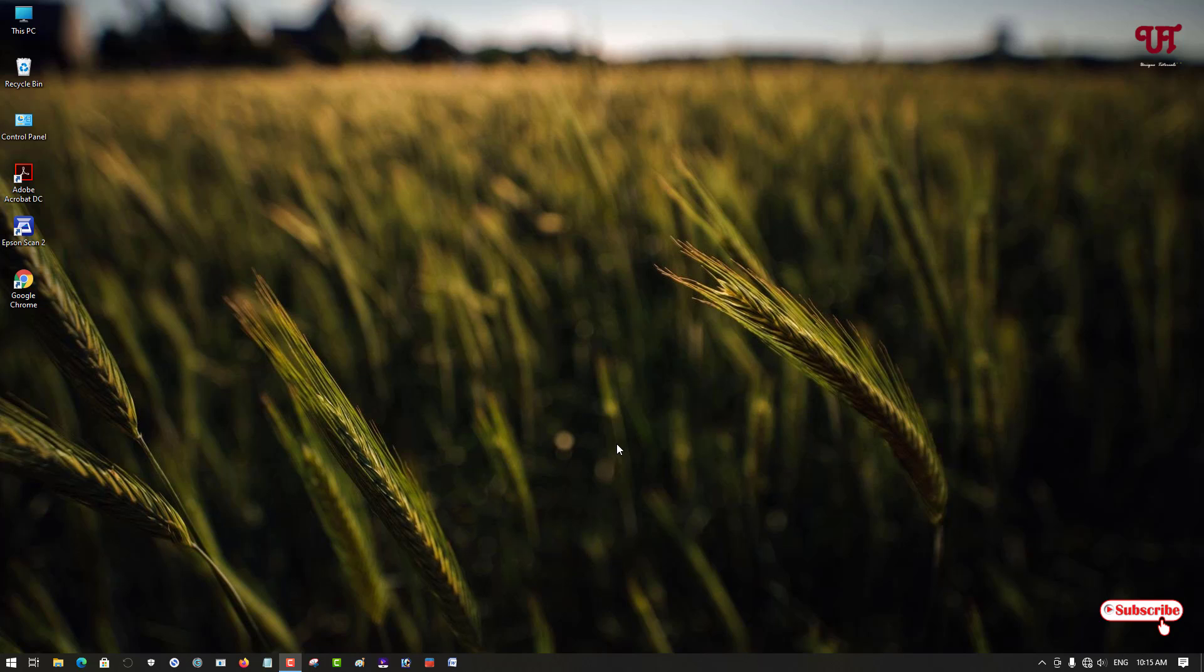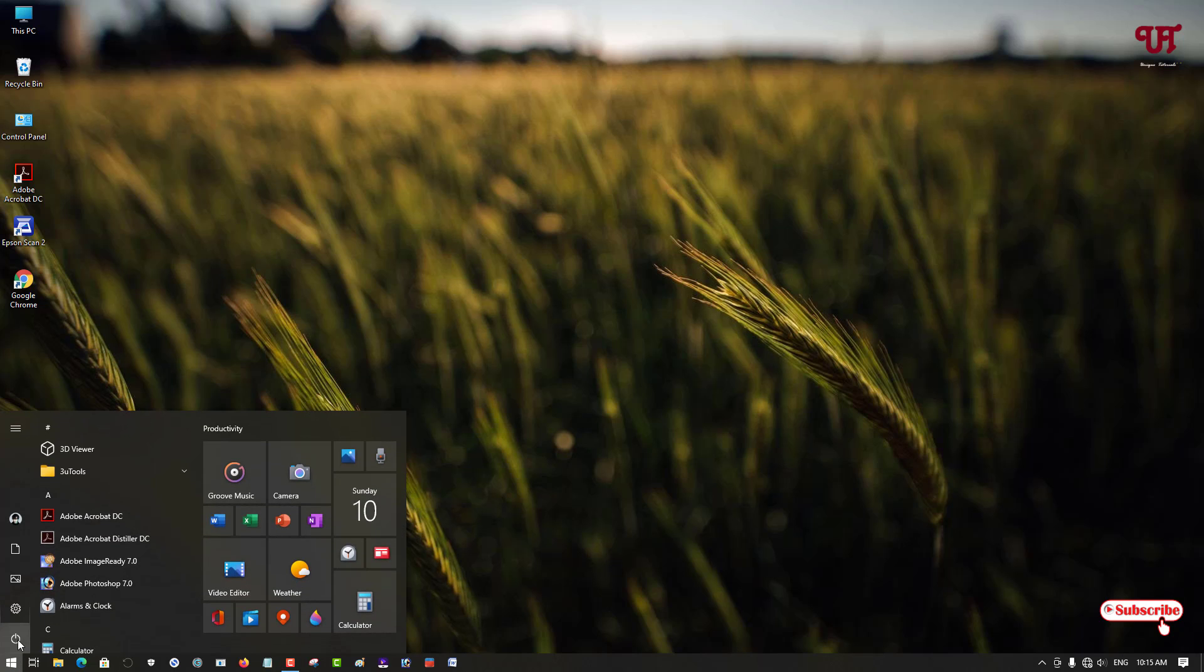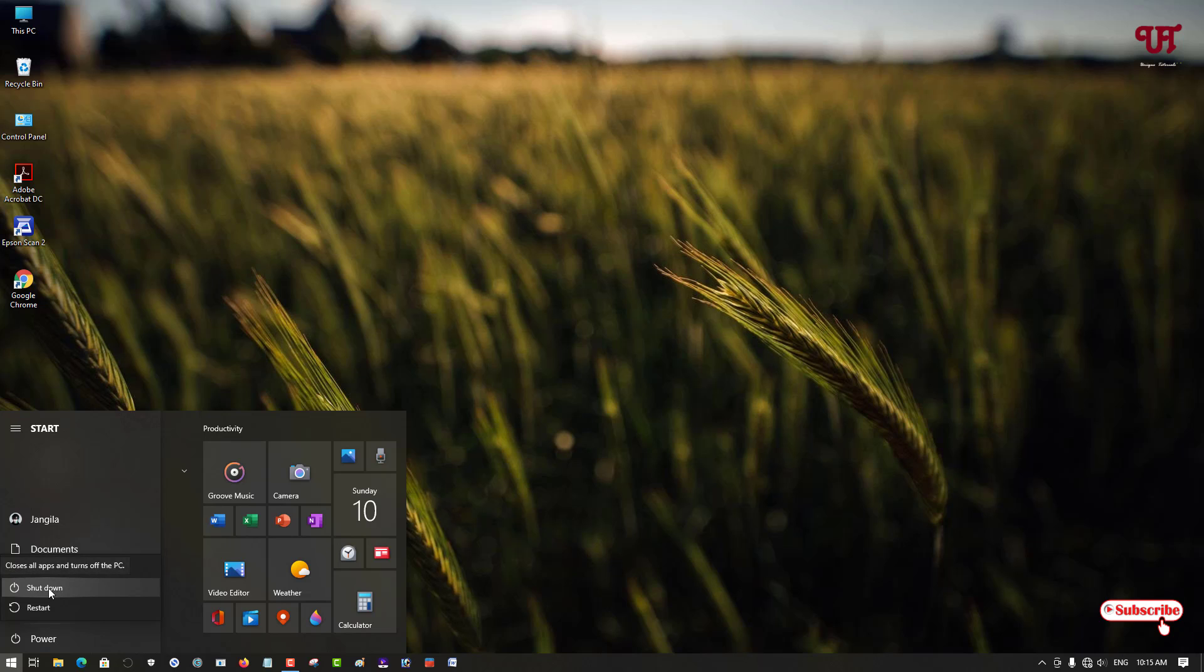You might be thinking that we already have a shutdown option by going to the start menu, clicking on power, and we get the option to shutdown. But this is not a slide to shutdown.